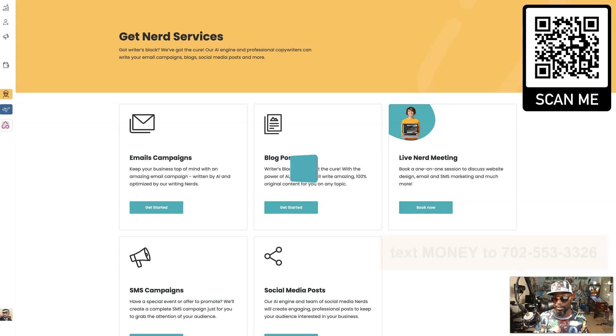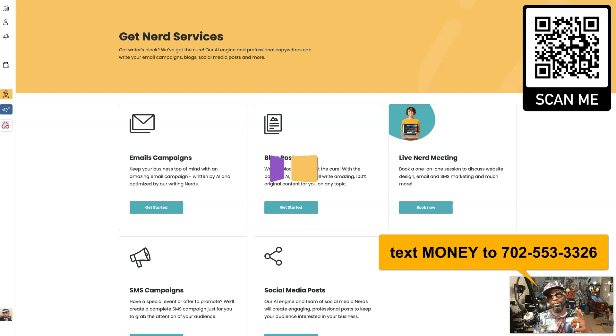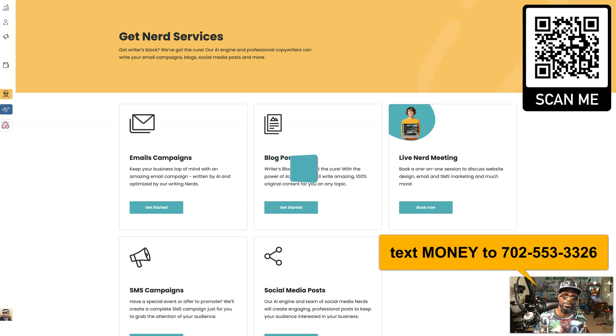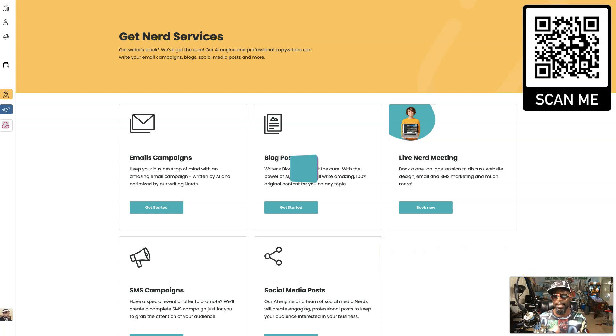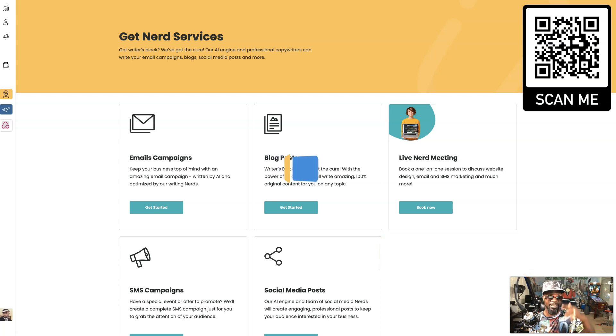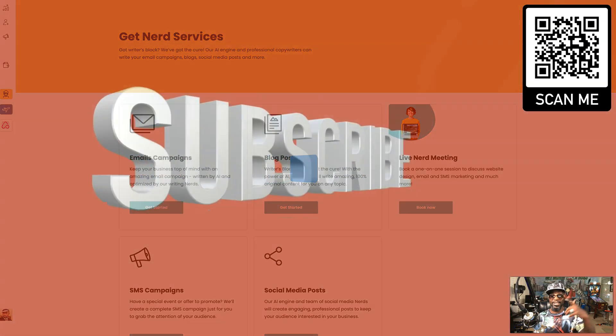I'll send you a list of my opportunities. Or you want to just make it even easier, you can just text it. So text the word 'money' to 702-553-3326, that's 702-553-3326 and I'll text you back personally a list of my top income opportunities.